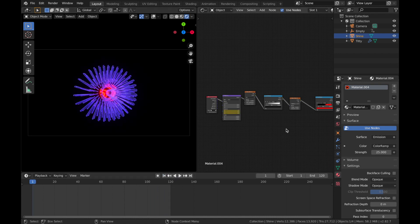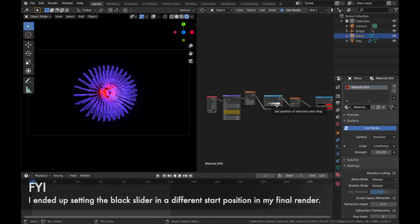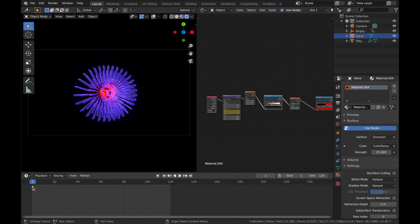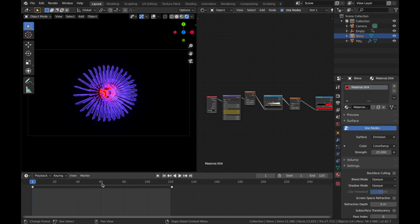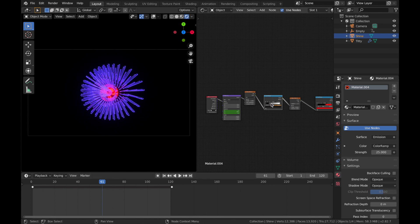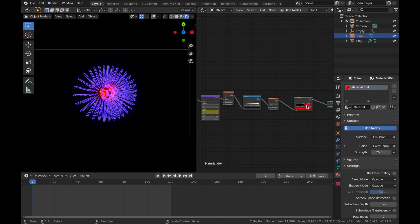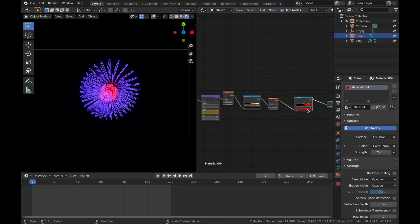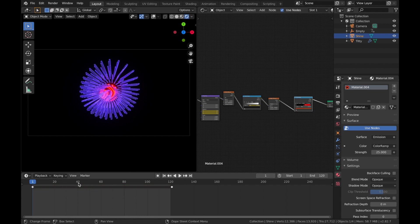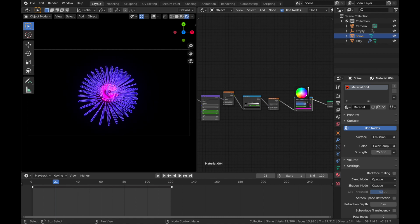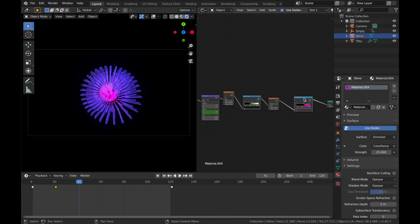Animate the Color Ramp position: hit I on frame 1, Shift+D to duplicate to frame 121 to ensure it loops back to the same position. Come to frame 61, bring the Color Ramp in to about here, and hit I again. Hit A then T and set the interpolation to Bezier. For the color animation, click on your red Color Ramp, hover over the color and hit I, then Shift+D duplicate to frame 121. Come to frame 21 and 41 and animate the color shifts.